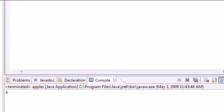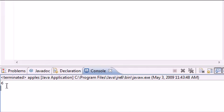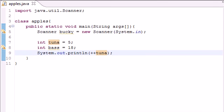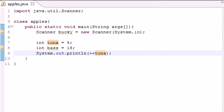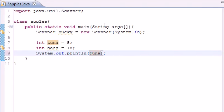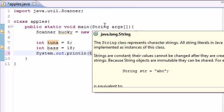Now this is called pre-incrementing, and what this does is it changes the value of the variable before it uses it. But I want to show you guys something else.